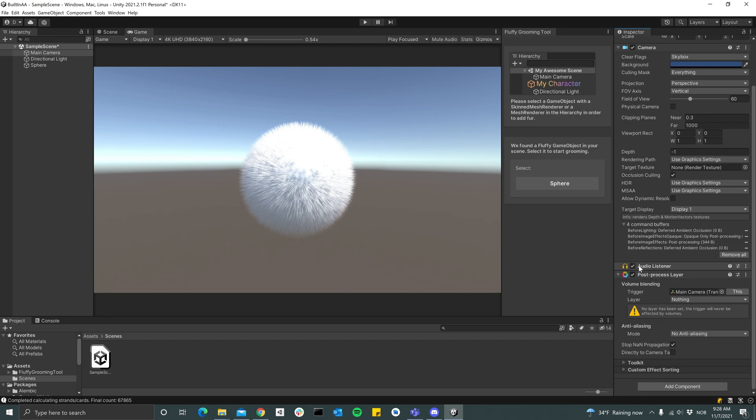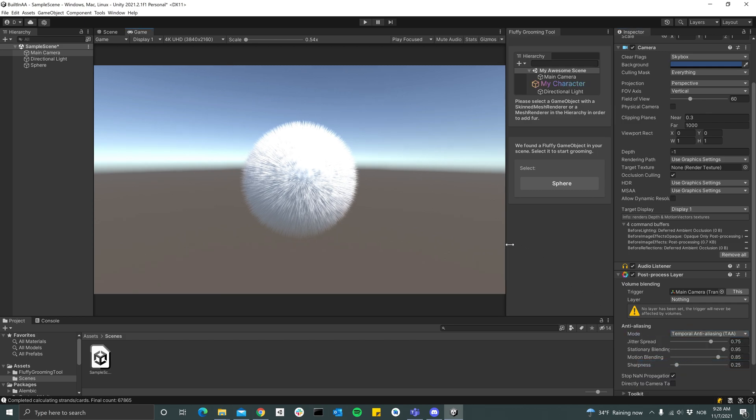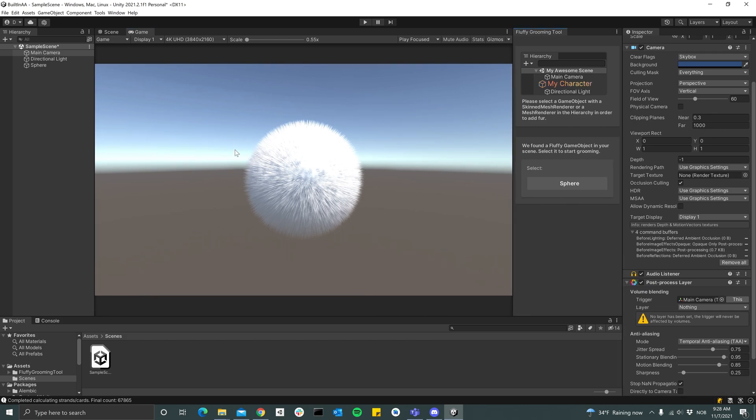Here, so now we have a layer. And then we can under anti-aliasing switch to temporal anti-aliasing. So now we got an extra layer of anti-aliasing on top here.